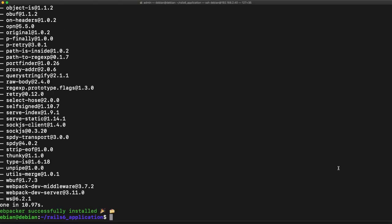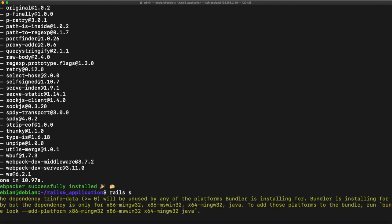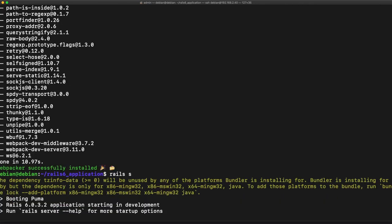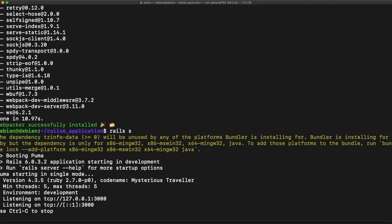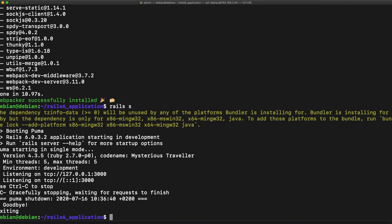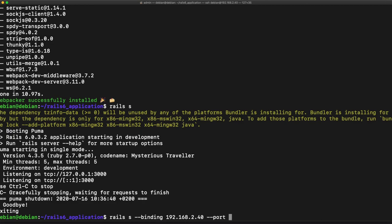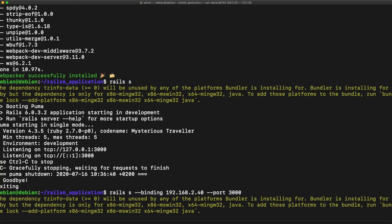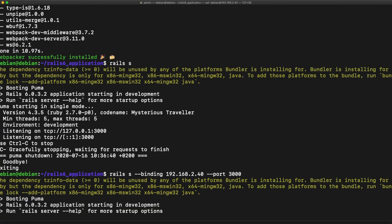All right, now from here we can say rails s to start our server and this actually won't work for me. The reason why is because my network is kind of unique. I have a unique installation, so what I'm going to do is show you another way to access the application. I'm going to say rails s for rails server. I'm going to set up my binding. I have 192.168.2.40.